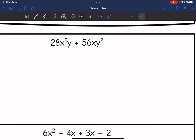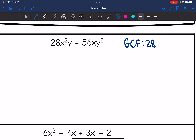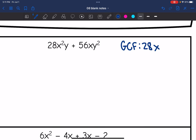Let's start by finding the GCF. We have 28 and 56 — 28 goes into 56, so the coefficient of my GCF is 28. They both have an x and the lowest exponent is x. They both have a y and the lowest exponent is y. So my GCF is 28xy. Now I'm going to divide each term by 28xy.